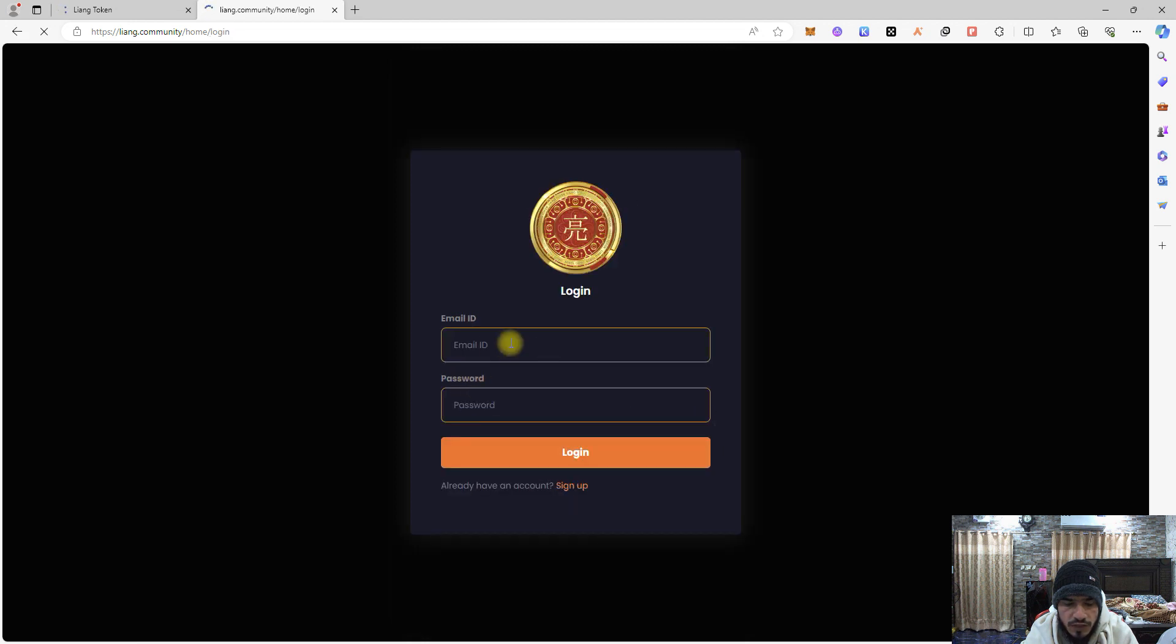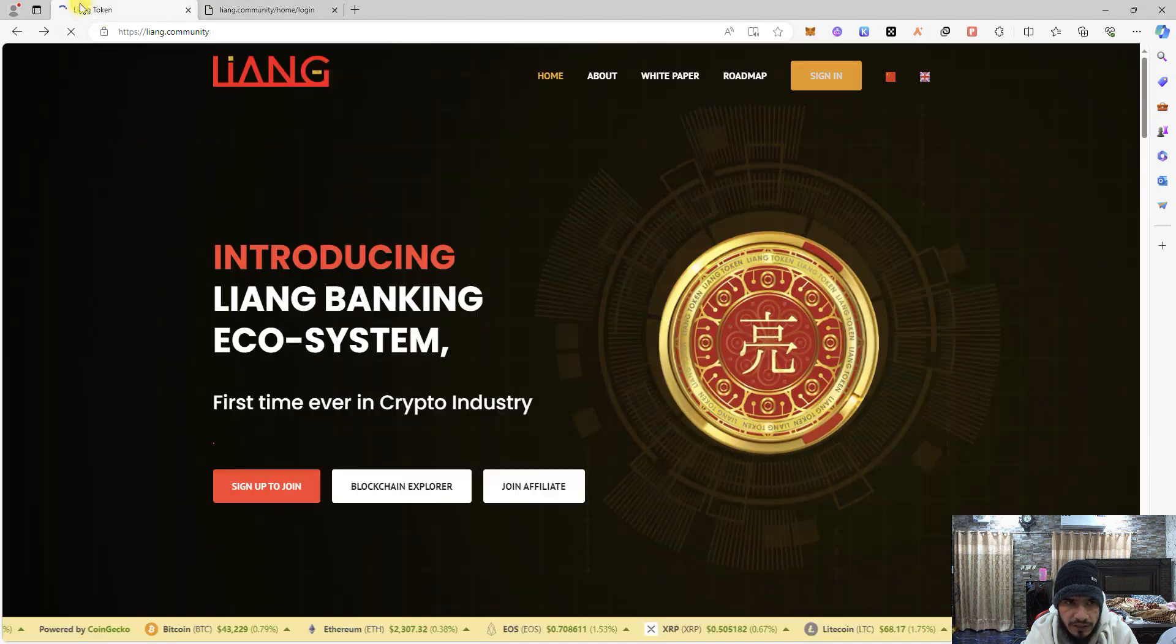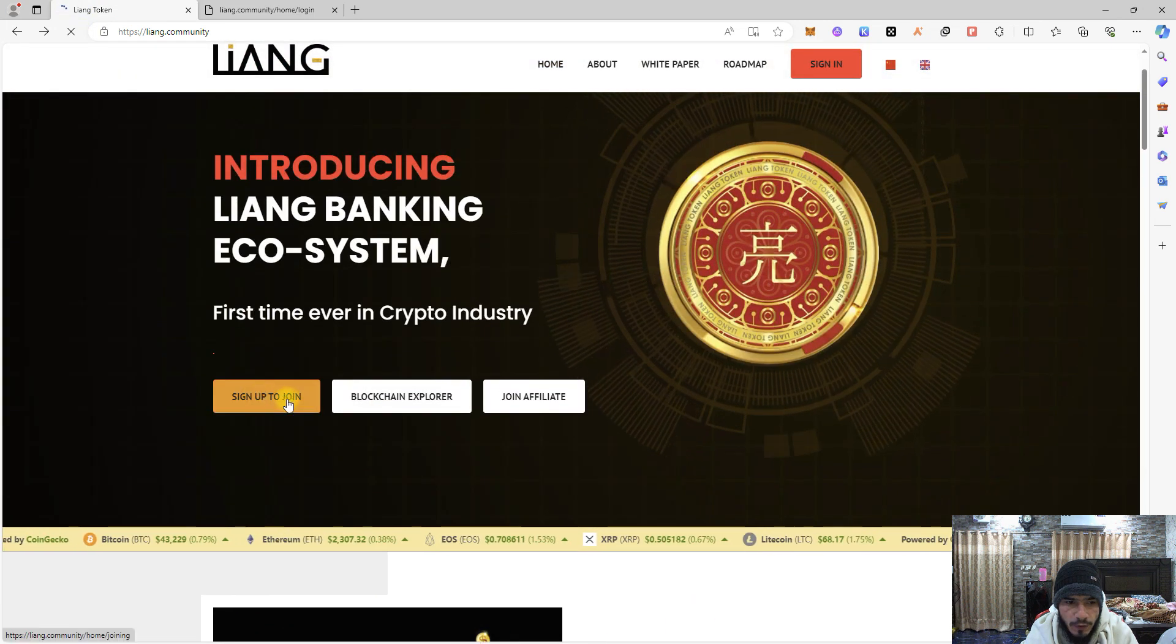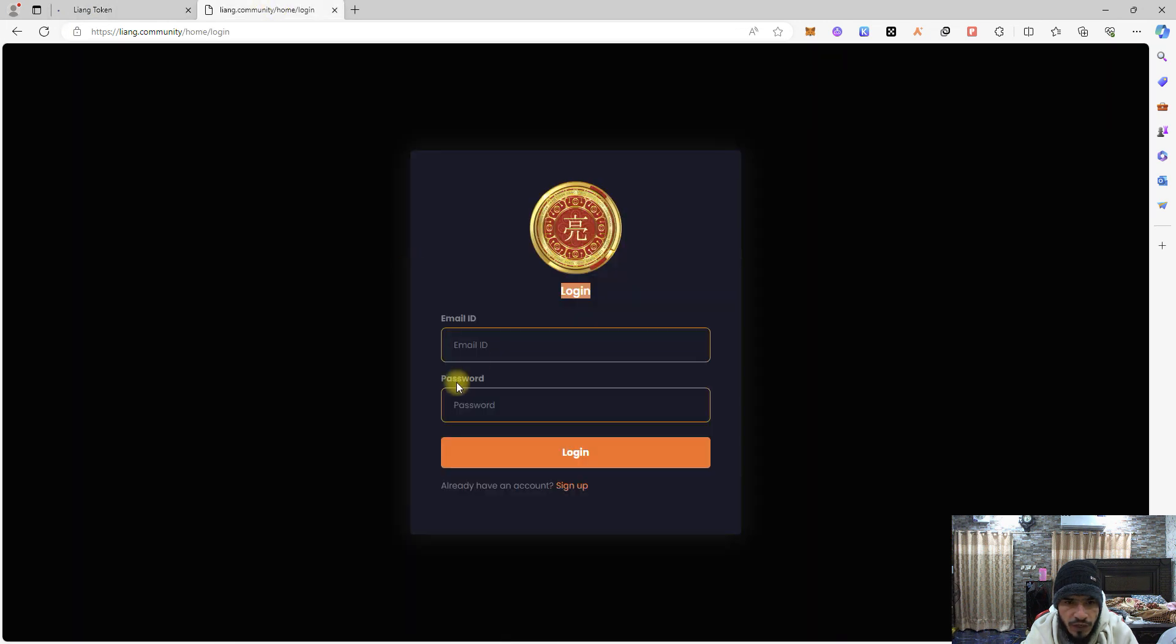For example, if users have already created their accounts using the sign-up option, from here just put your email and put your password and just log in yourself.